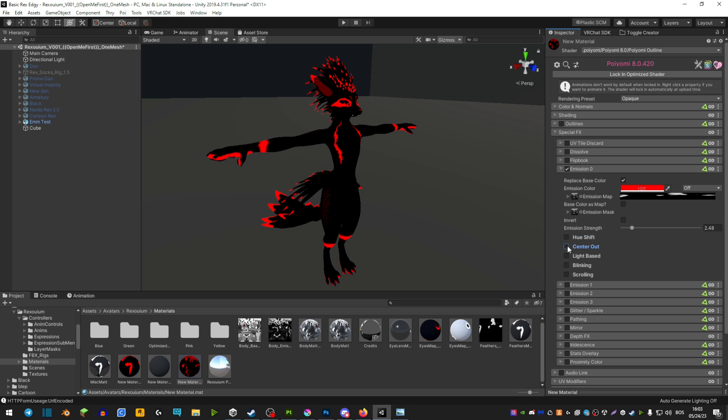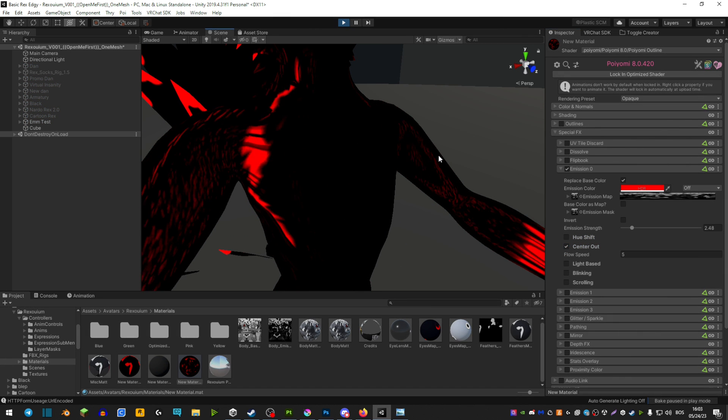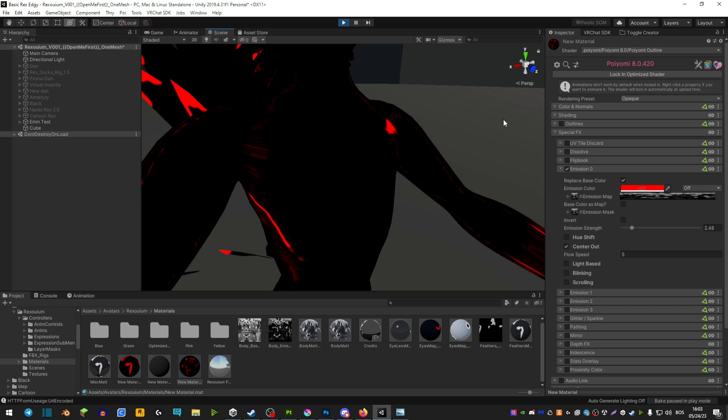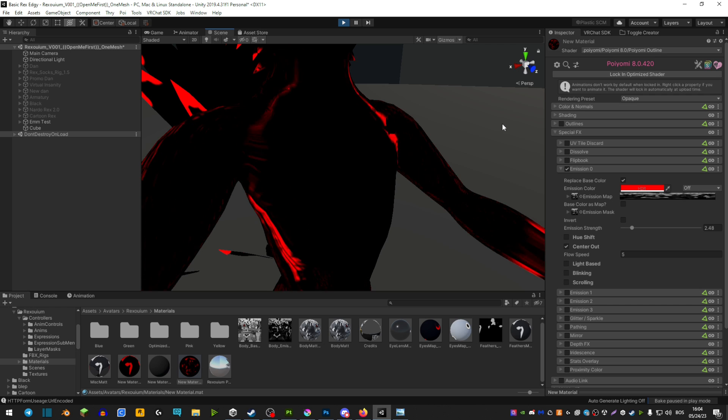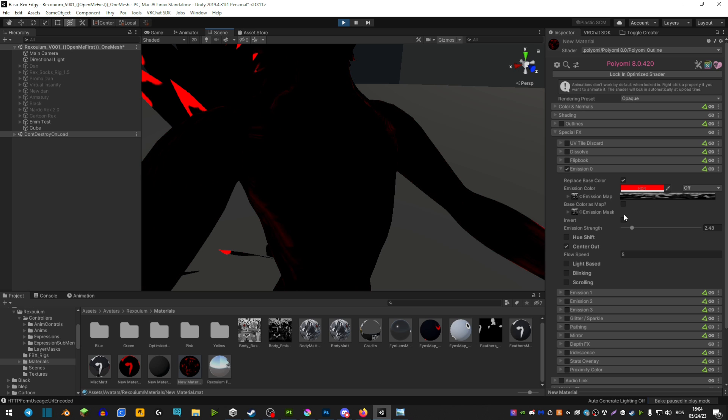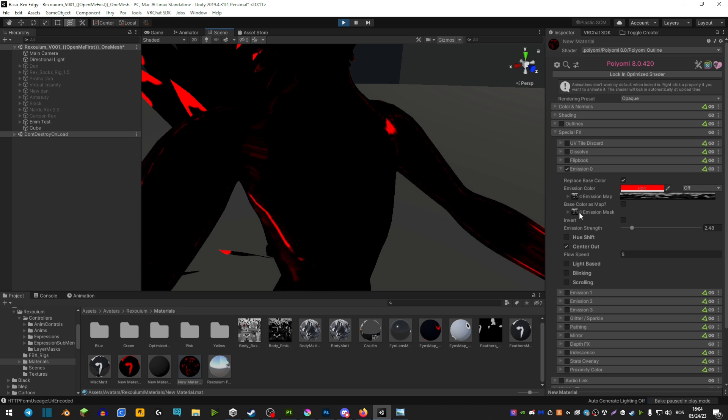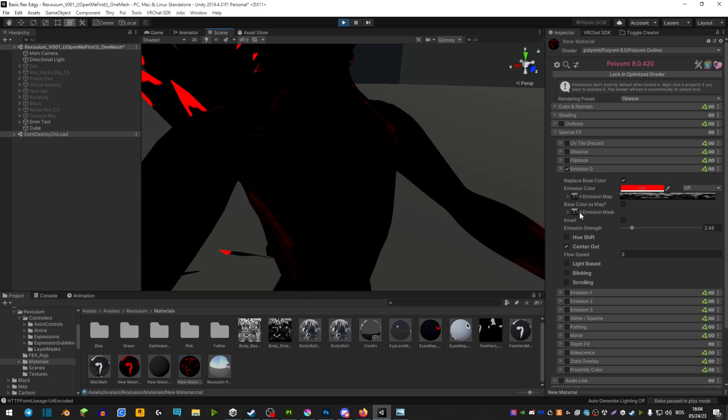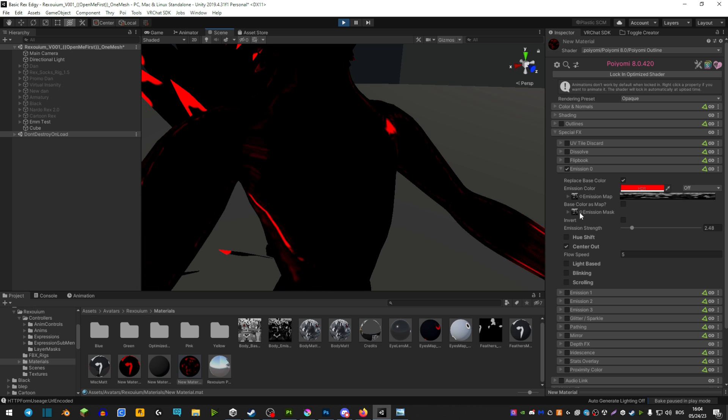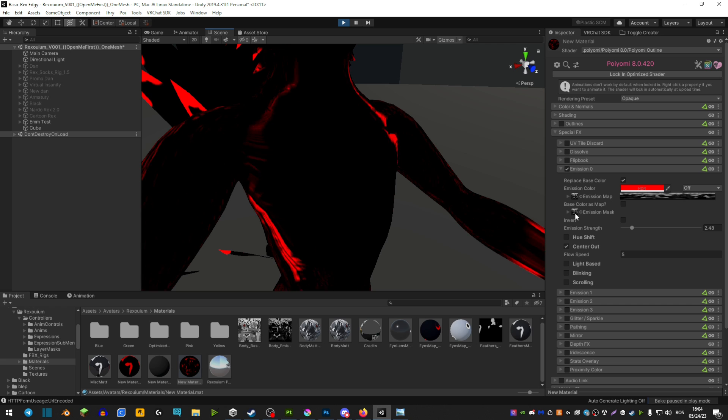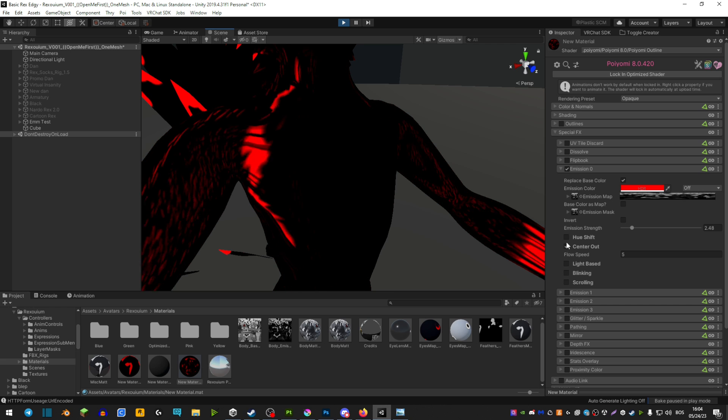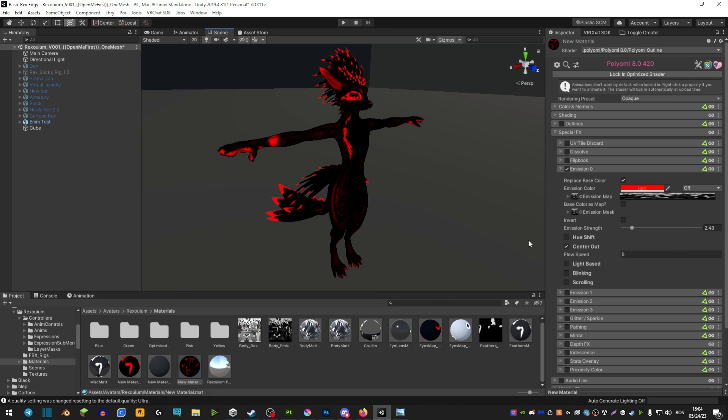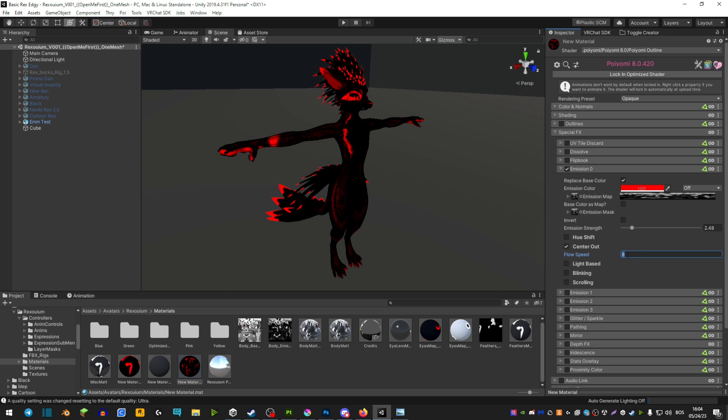Next we have center out. This is basically where your emissions are kind of pulsating. And they give off this really nice effect. And this is where you will be using the emission mask. Because if you're not using the emission mask then your entire body is going to have this emission. But you just want it selected only on the emission map. So if you're using center out be sure to have emission mask set as well. And of course you're able to control its speed. Five is the standard and it's pretty okay. But if you want it slower then you would go lower number. If you want it faster you would go the bigger number.